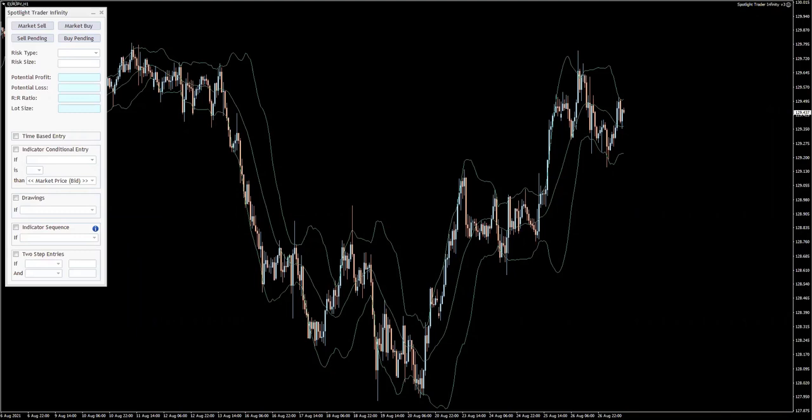I wanted to do another example on the indicator conditional entries because this feature is so rich and powerful. We can use it in so many ways, so let's make another example here.